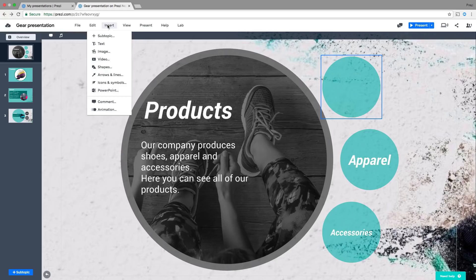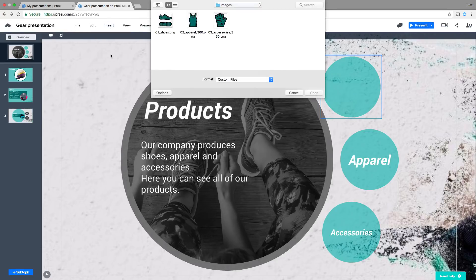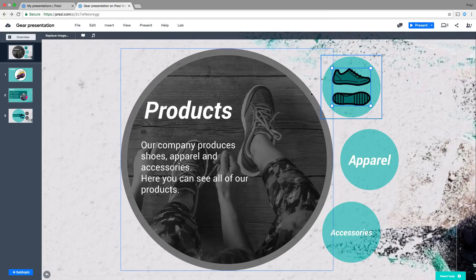Simply click Insert on the toolbar, select Image, find the right image and then click Open.